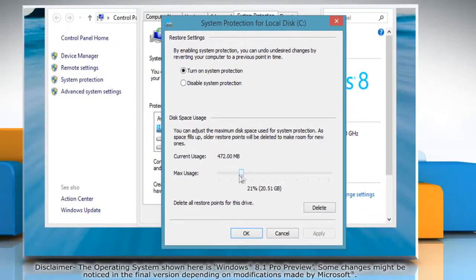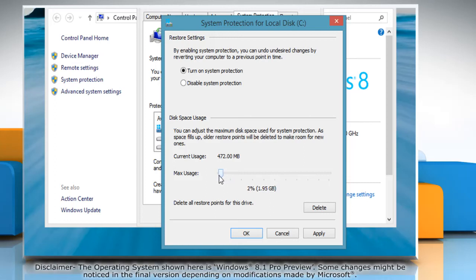On the System Protection window, move the Max Usage slider left to a lower percentage. It will show how much space is enabled and then click OK.